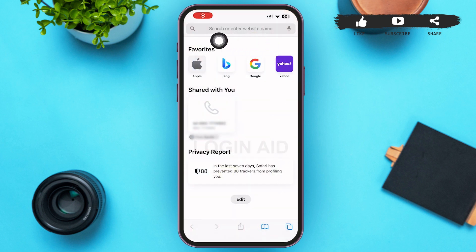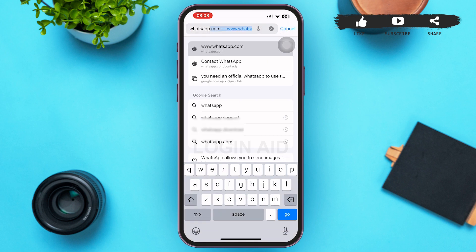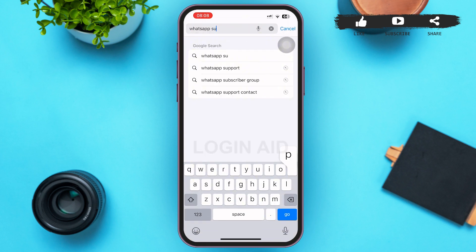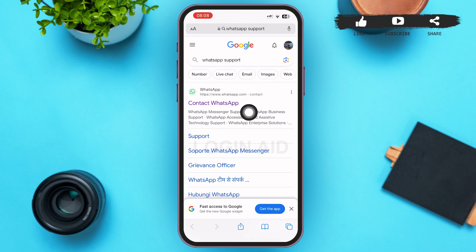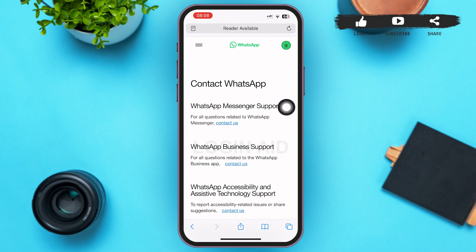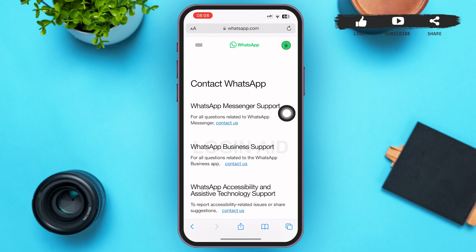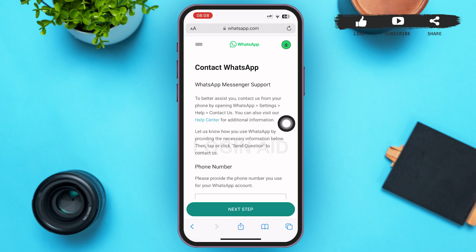In the search bar, type in 'WhatsApp support' and tap Go. You can see a Contact WhatsApp link as the first option — tap on it. You'll be redirected to a page where in the first option you can see WhatsApp Messenger Support. Tap on the Contact Us link.